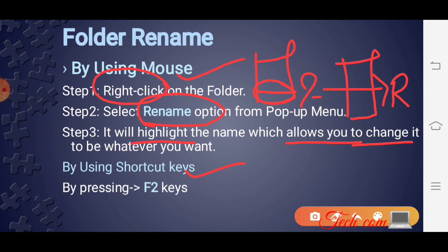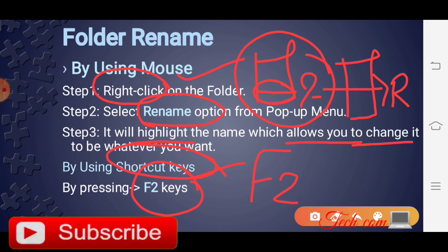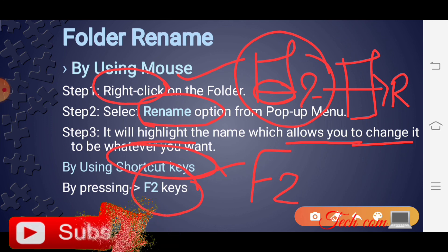Shortcut key से folder rename करने के लिए F2 key press करनी होगी। लेकिन F2 key press करने से पहले उस folder को select करना पड़ेगा। Okay students, इसमें हमने देखा कि folder को rename कैसे करते हैं।